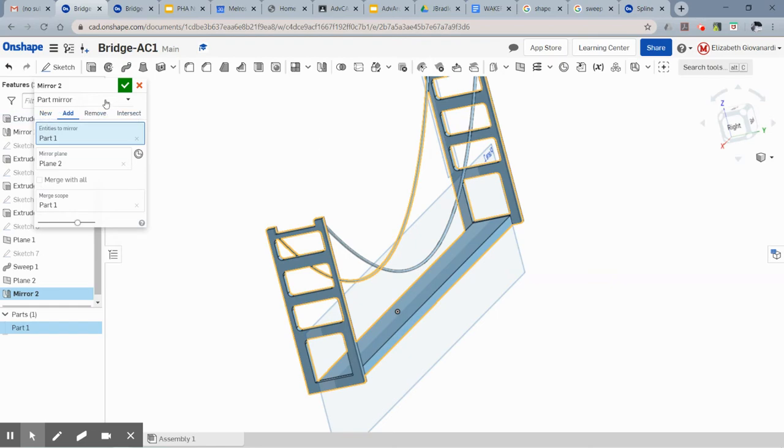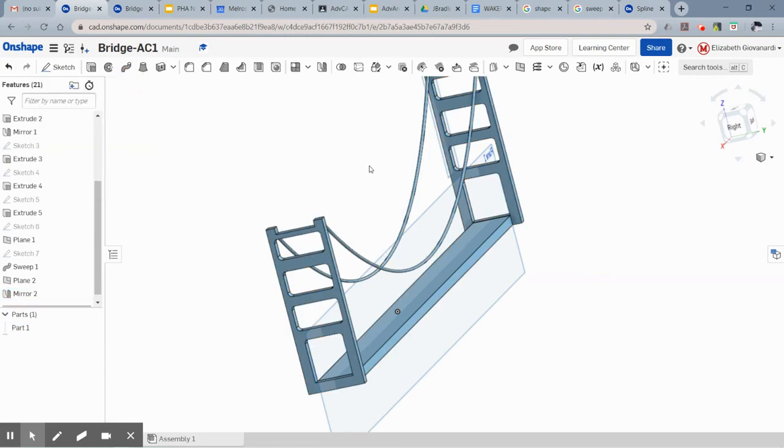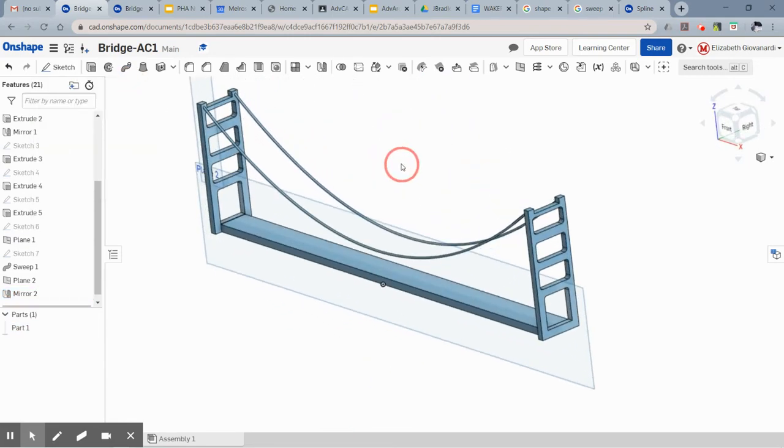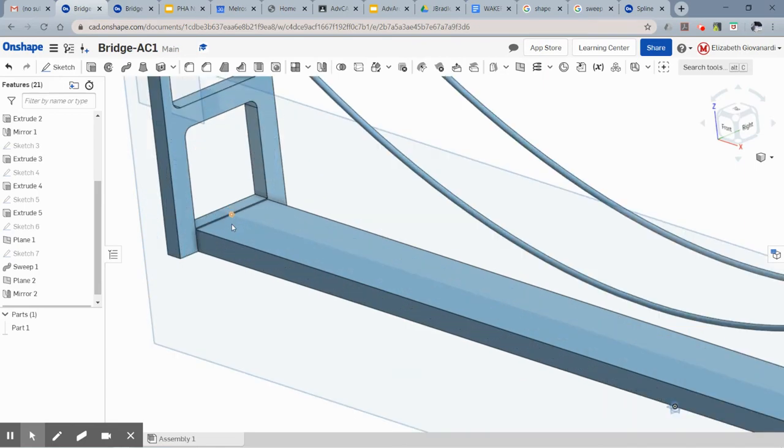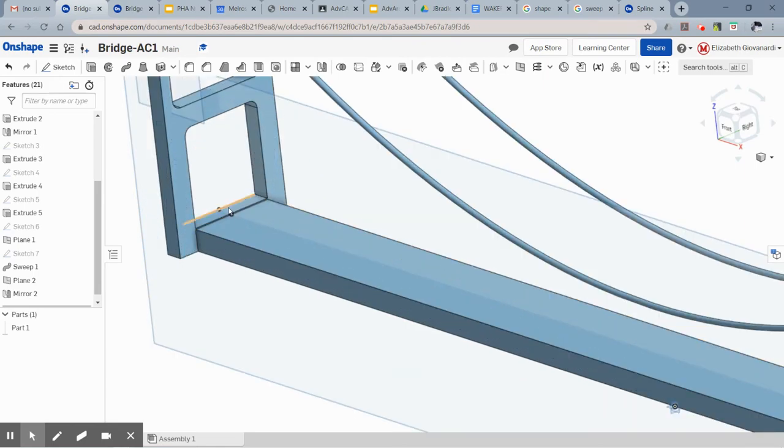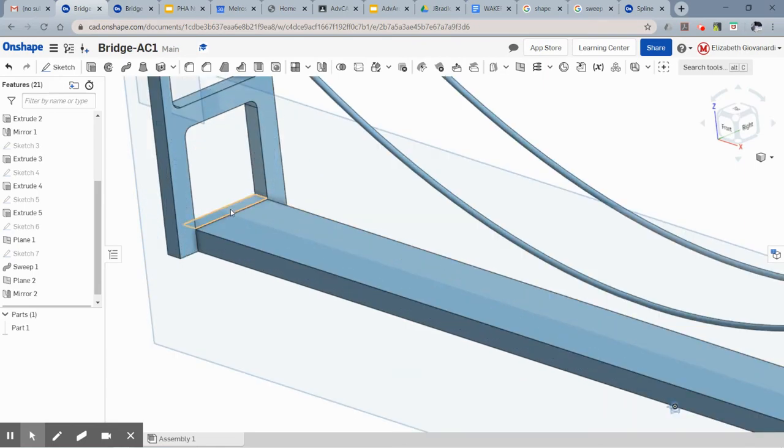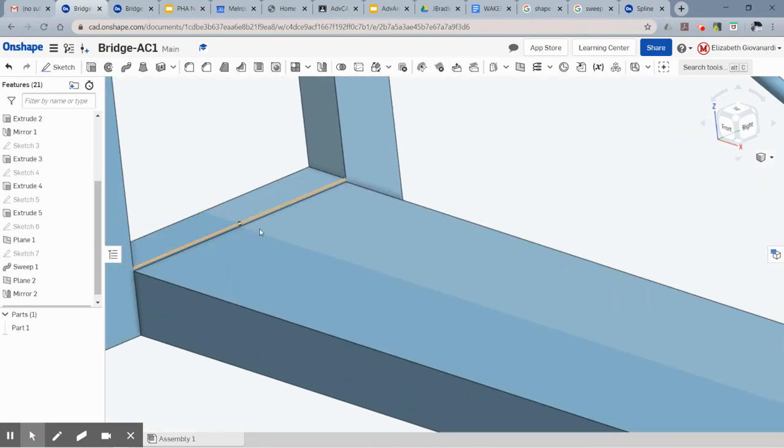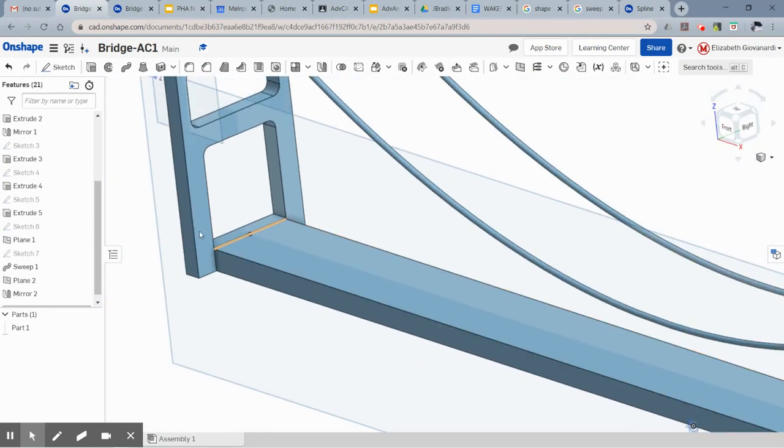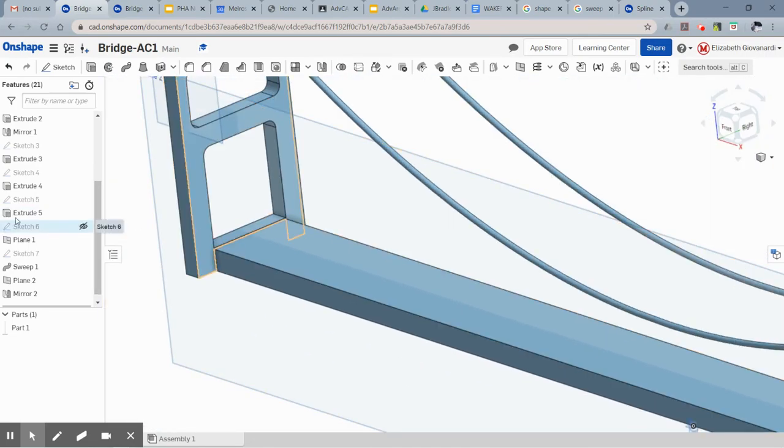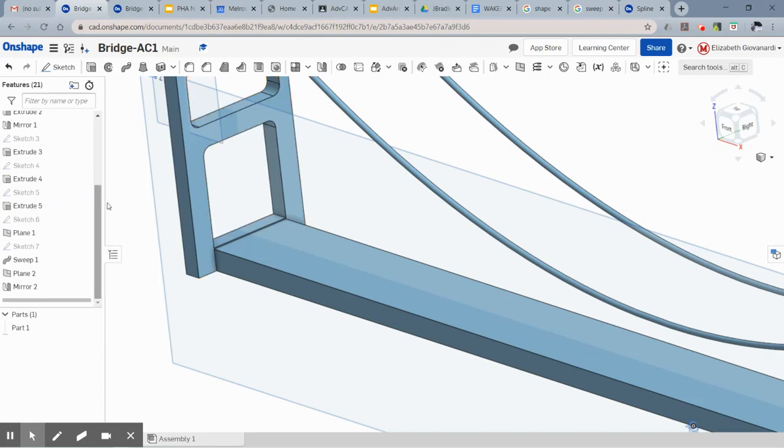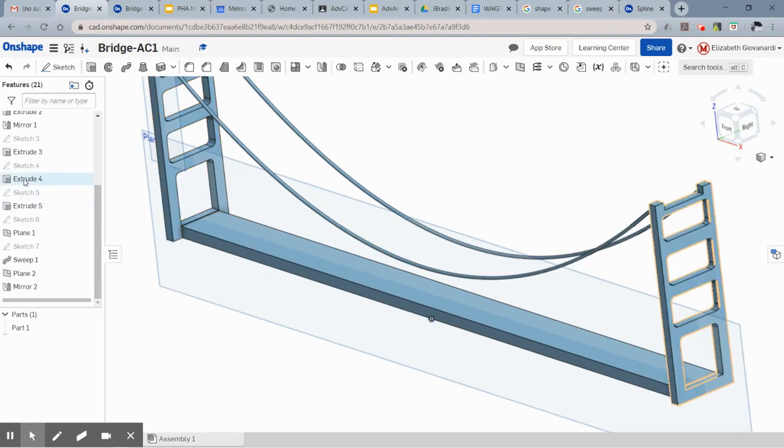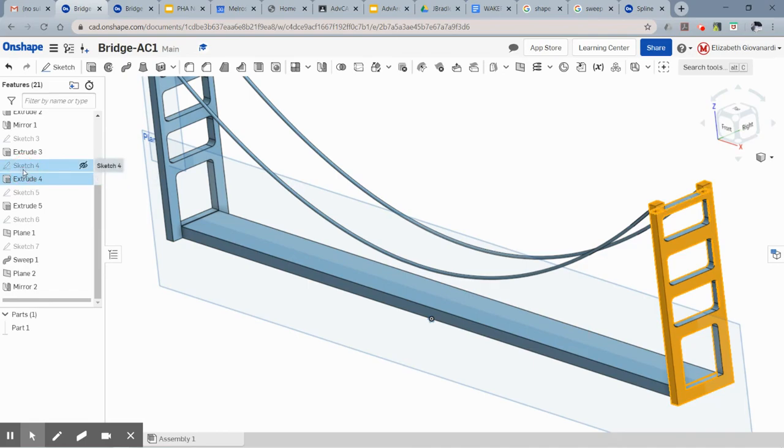Oh, there we go. I think it was just taking a minute. All right, the other thing I noticed is your bridge platform doesn't actually coincide as if it goes through. It looks like you have a little bump in your bridge, which you really wouldn't want.